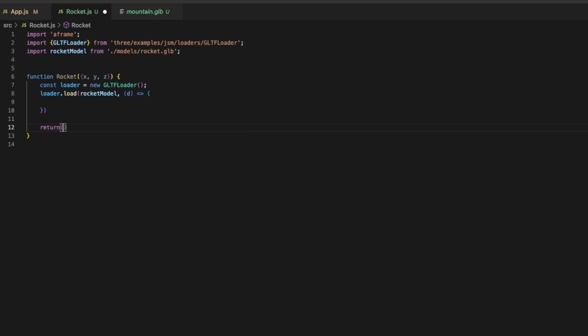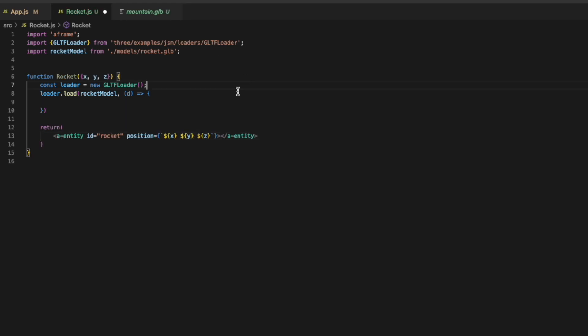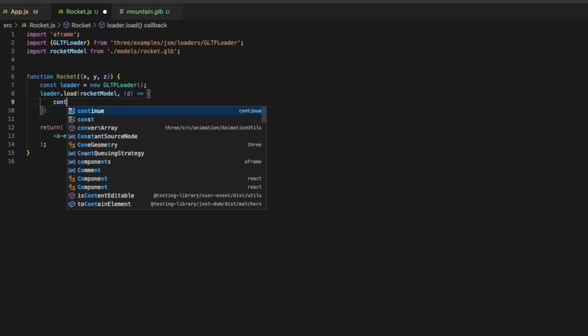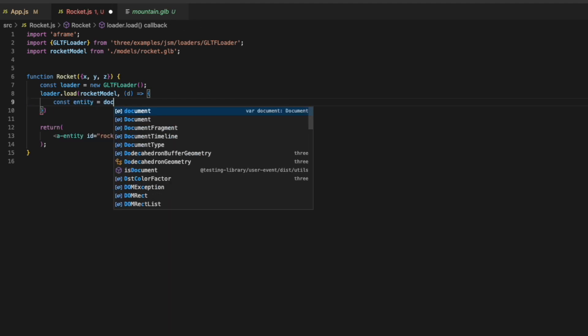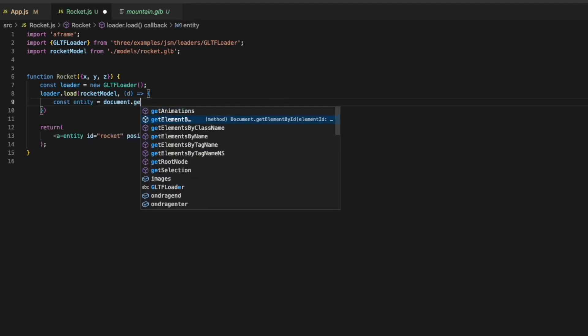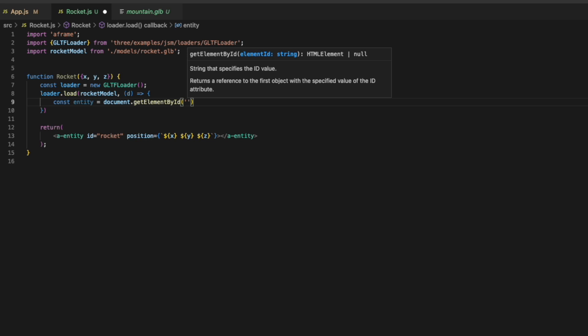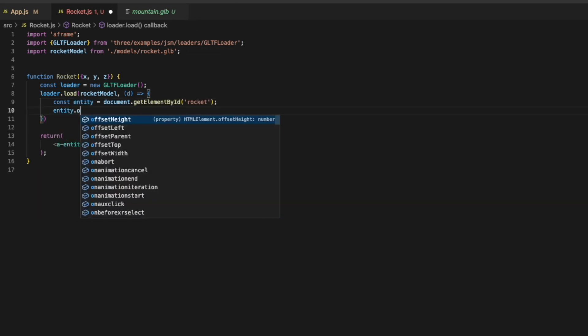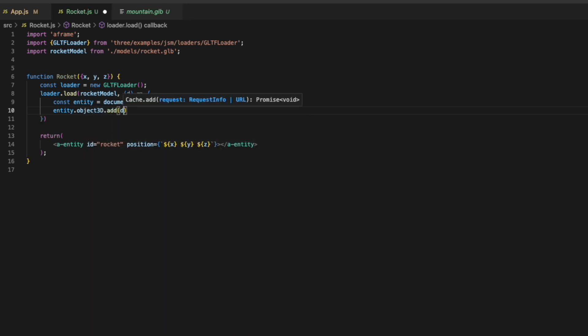And we'll return. We'll add another a-entity. Give it an id of rocket and we'll give it the position. It'll be those parameters are x, y, and z. Next we'll come back up here and we'll create a constant entity which will be our document.getElementById by that rocket ID. Then we'll say entity.object3d.add d.scene.